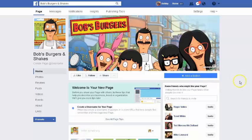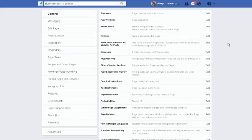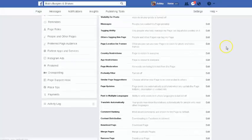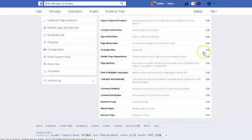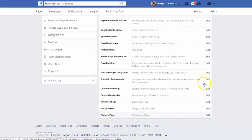You just go to your page. Since we created Bob's Burgers in my last video, I'm going to use that example again. To delete it, we're going to go into settings, then when you get into settings you're going to scroll all the way down to the bottom where it says remove page.